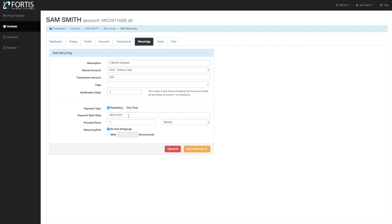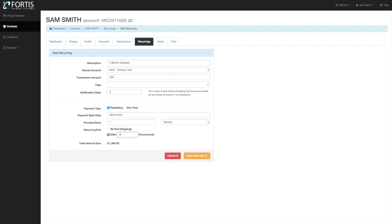The system allows as many recurring plans per patient as you want. Another common scenario: if you want the first three payments at one price and the next three at another price, set up two recurring plans with different amounts and staggered date ranges — they'll run automatically. For a three-month care plan, set it to start on the first, process every one month, and restrict it to stop after three months. Put a total amount due in here and validate it against your care plan sheet to make sure it matches up, then save.